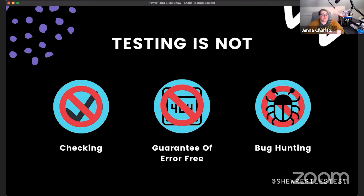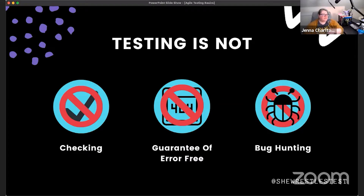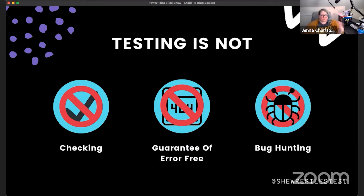Testing is also not a guarantee of bug-free software. There are seven testing principles, and one of them is the absence-of-errors fallacy: I can show you the presence of defects, but nothing I do guarantees the absence of them. Perfect software is a myth — with the exception of trivial applications, there is no such thing as truly bug-free.